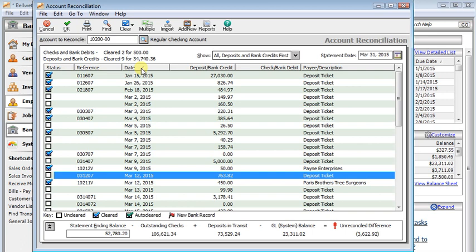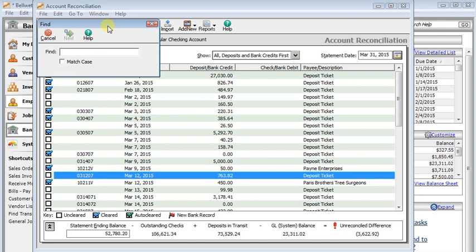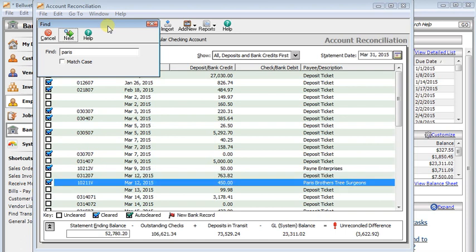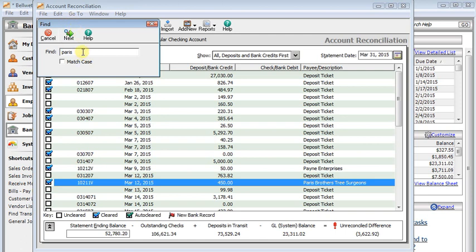So if resorting your list isn't enough to help you find something, then you've also got the Find button up here. So you could look for a name or you could look for a check number or a date or whatever you want. One thing to keep in mind though is that the dates on here, well, this is just a simple text search, so it doesn't really understand dates.